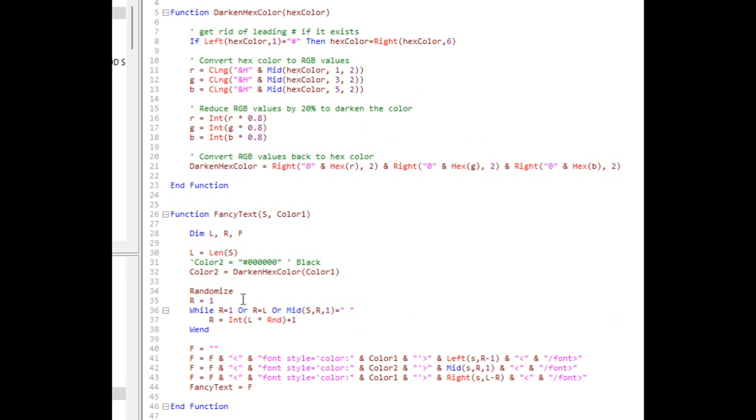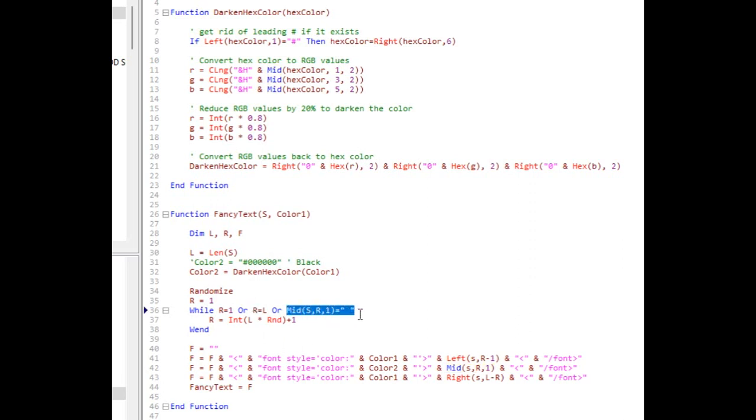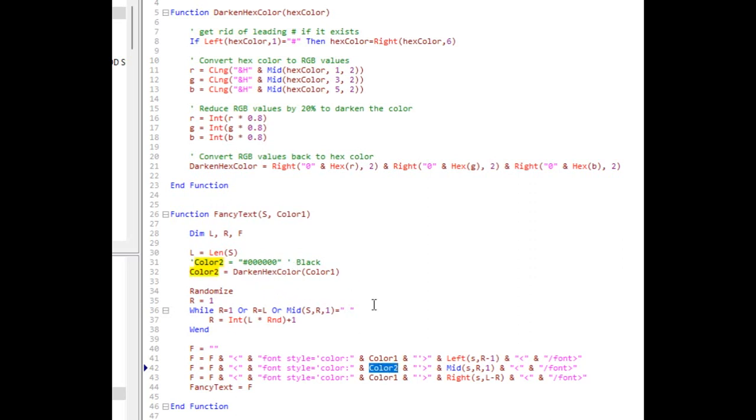And of course then there's fancy text which basically says give me L, R, and F. L is the length of the string and this line says R is gonna be a random number started at one. And it's gonna say while R is one or R is L, and what that means is I don't want to change the first character or the last character of the string. Why? I don't know, just aesthetic reasons. Or if mid S R one equals a space, obviously don't change the foreground color of a space character, that would just be meaningless. So it's in a loop until it finds an inner character basically. R equals this is a random number. Then when you're done, build a string out of it. The left of that string, the mid is gonna be that one character that you picked, and that's gonna be color two which is your fancy darkened color, and then the end of the string. That's it.